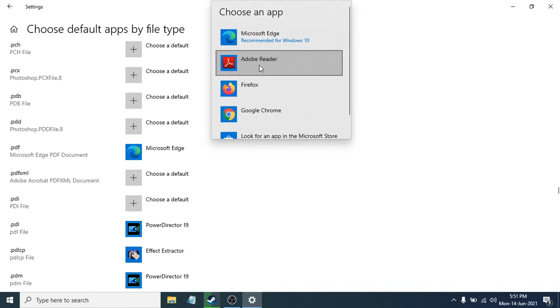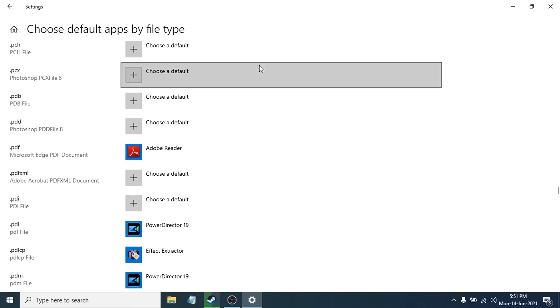Choose Adobe Reader, and now as you can see, your default file type will be opened in Adobe Reader if you want to open a PDF file.